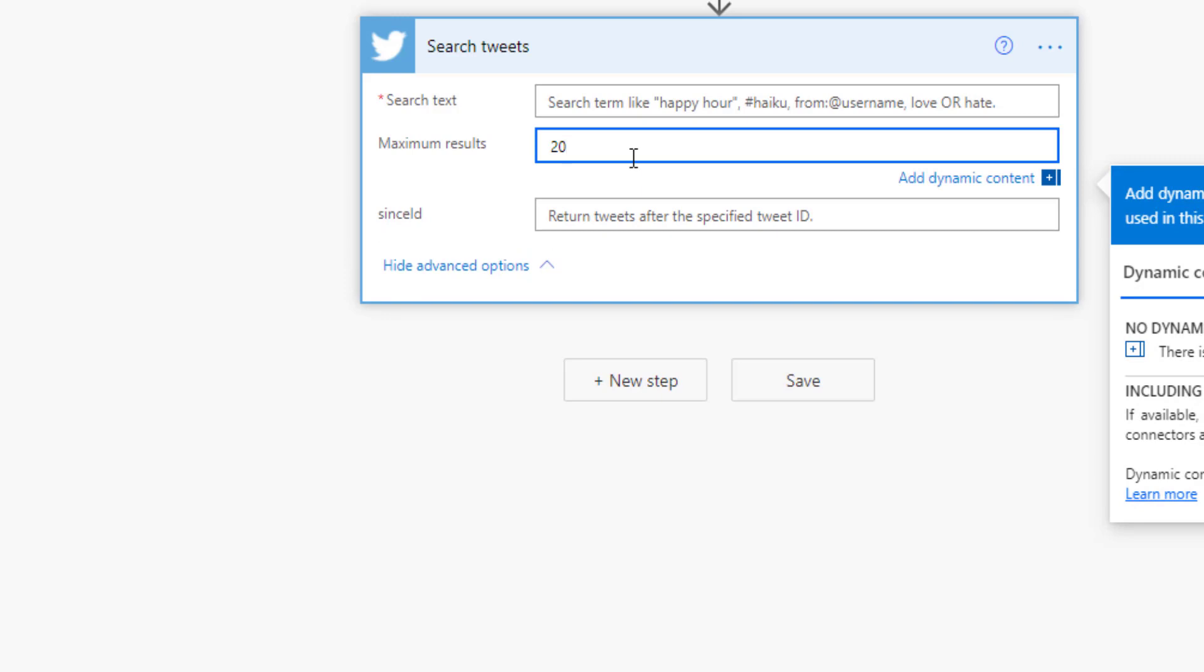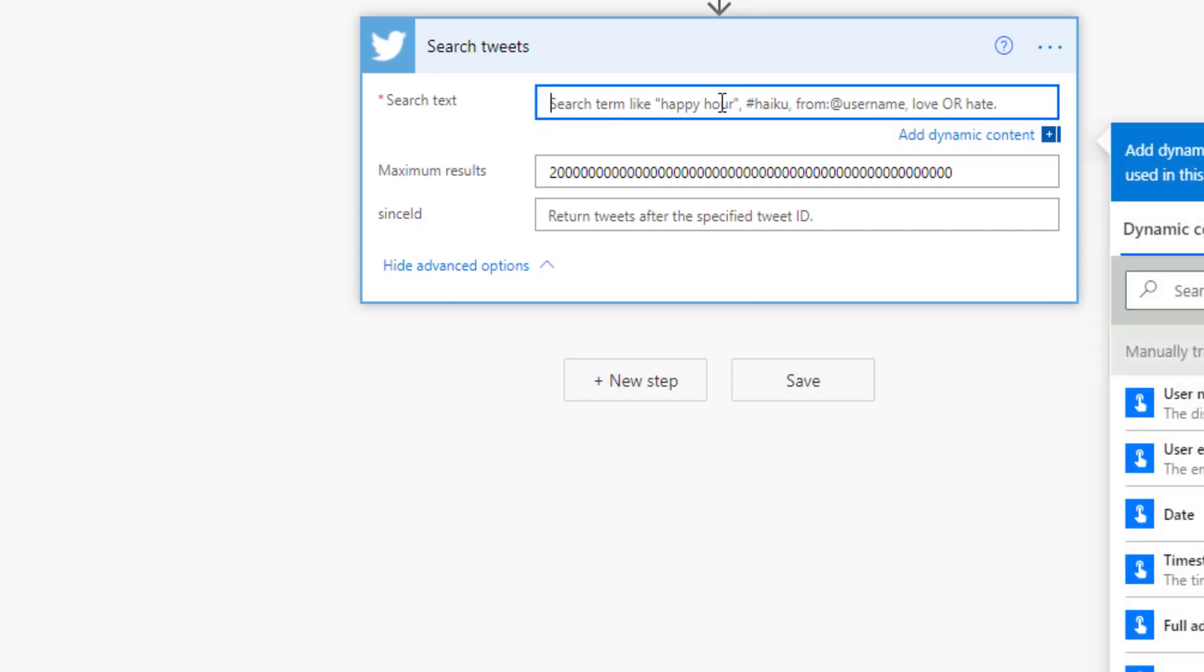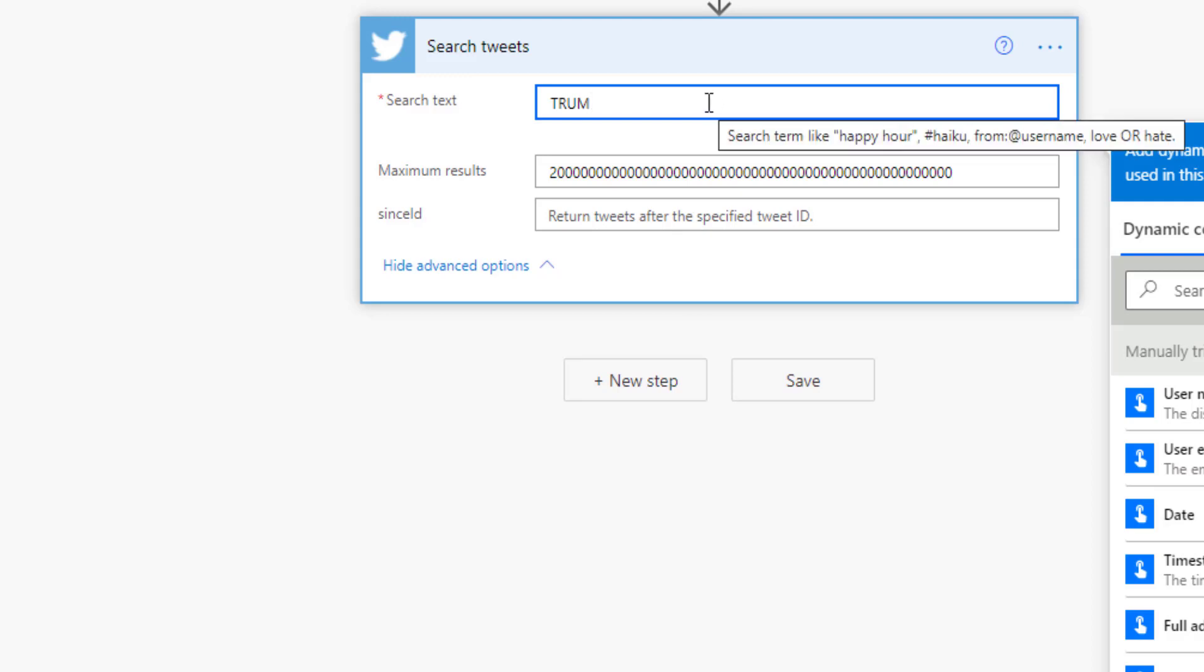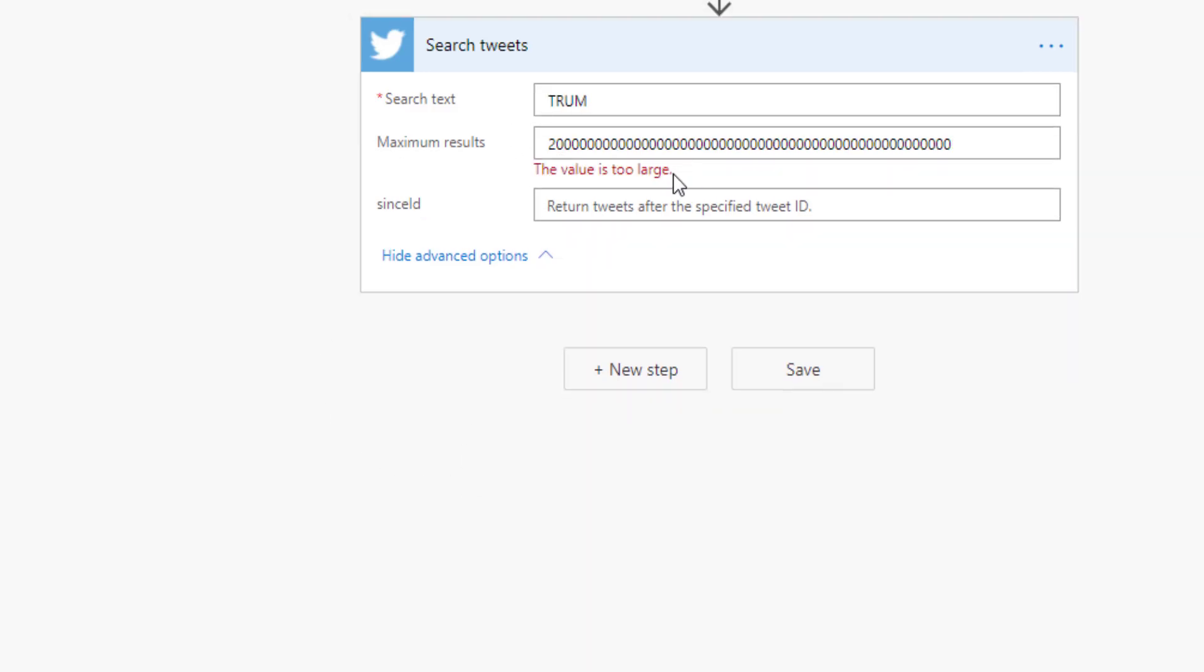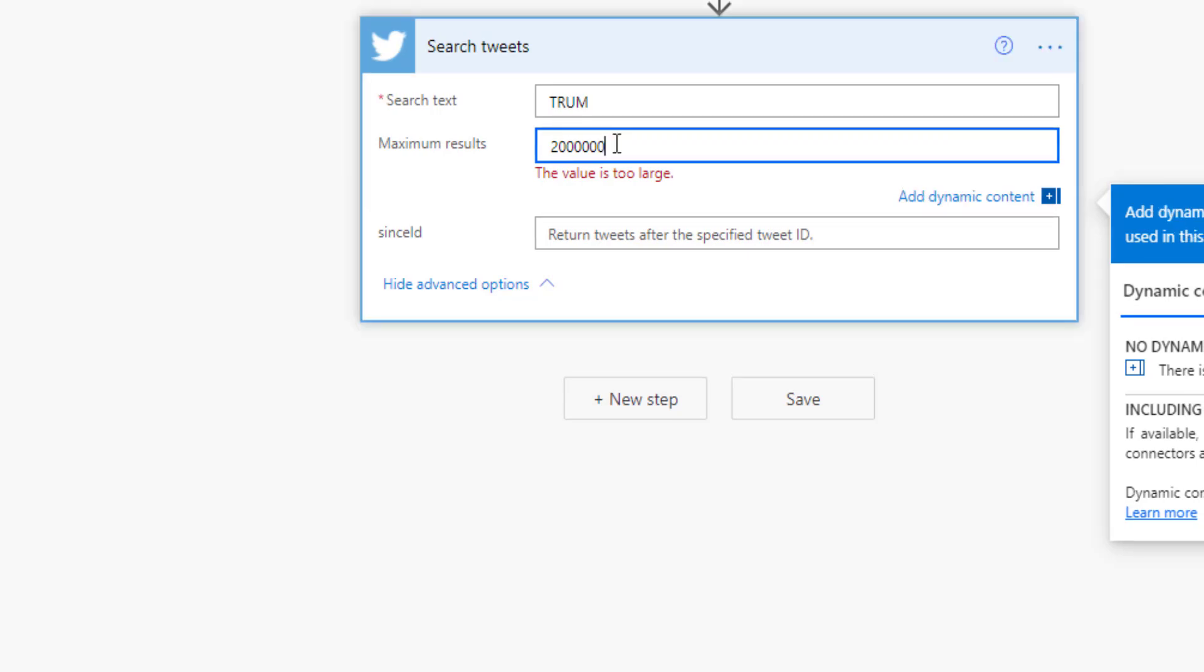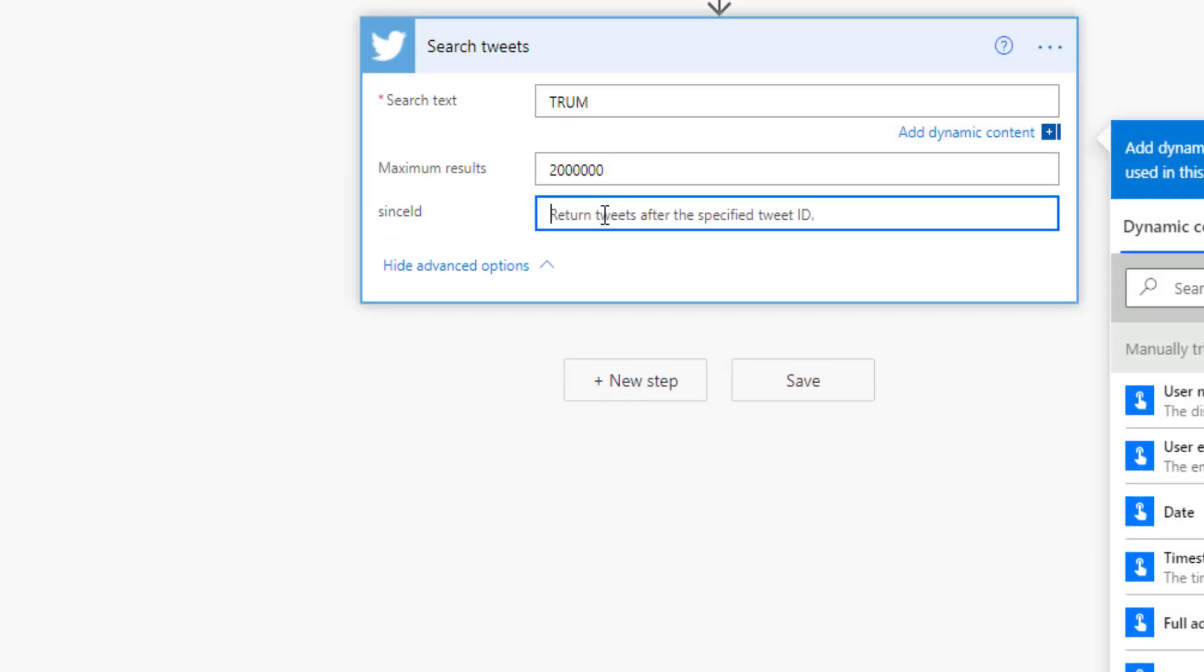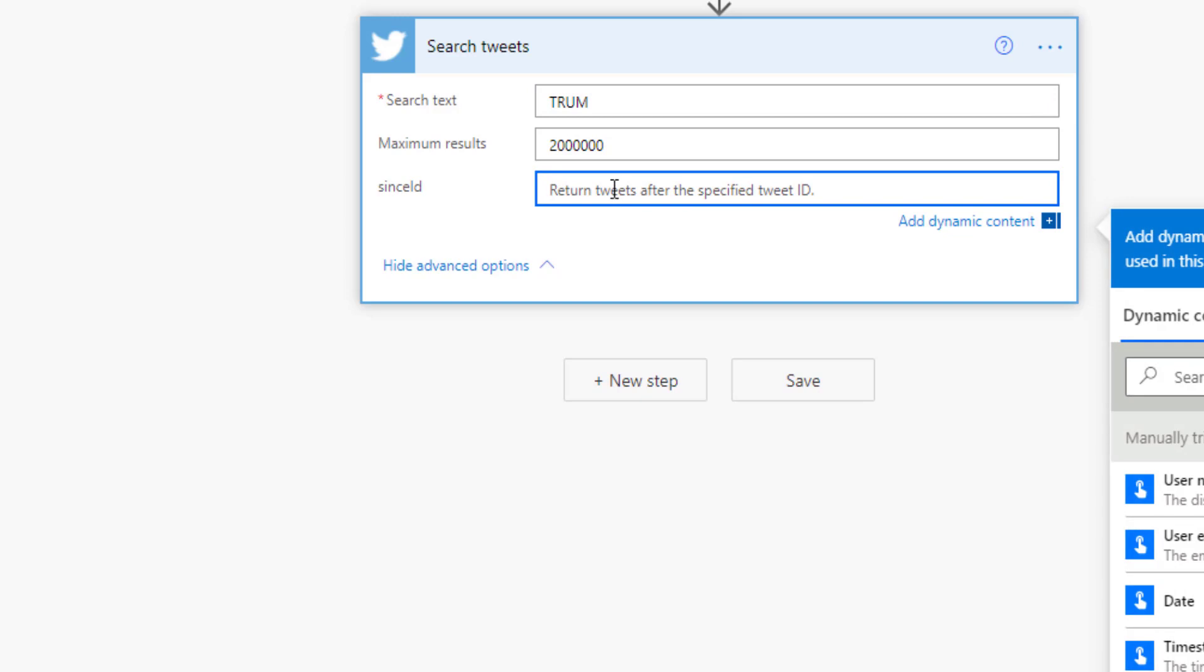So if you ever wanted to maybe try breaking Power Automate, this is something that you could try to do. We could try doing it as well for this keyword in particular and see what happens. Well, I guess they have predicted that.